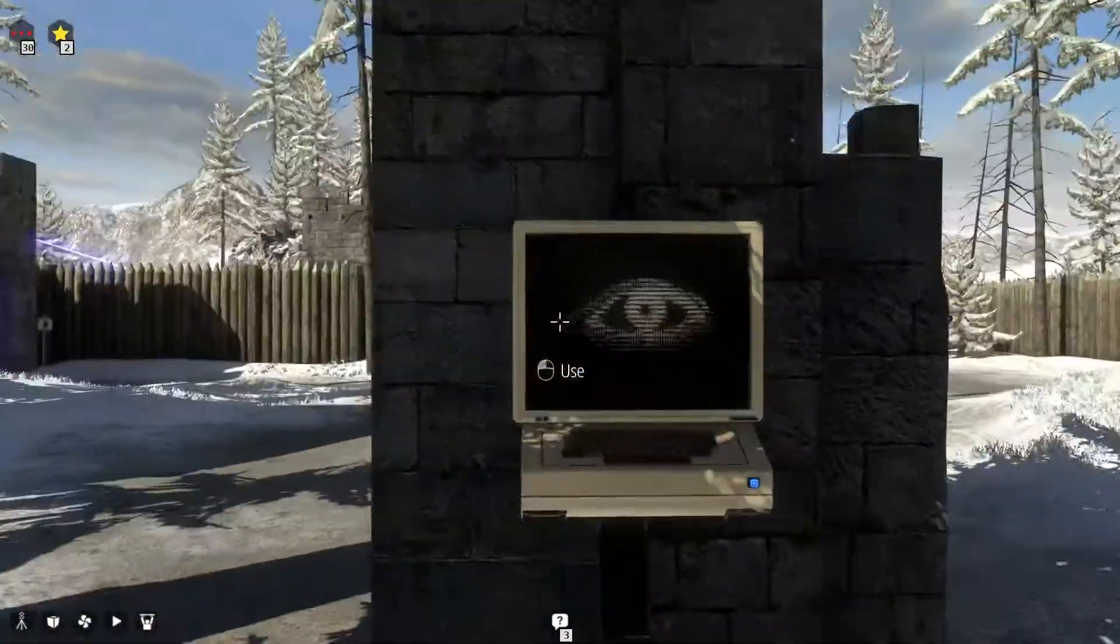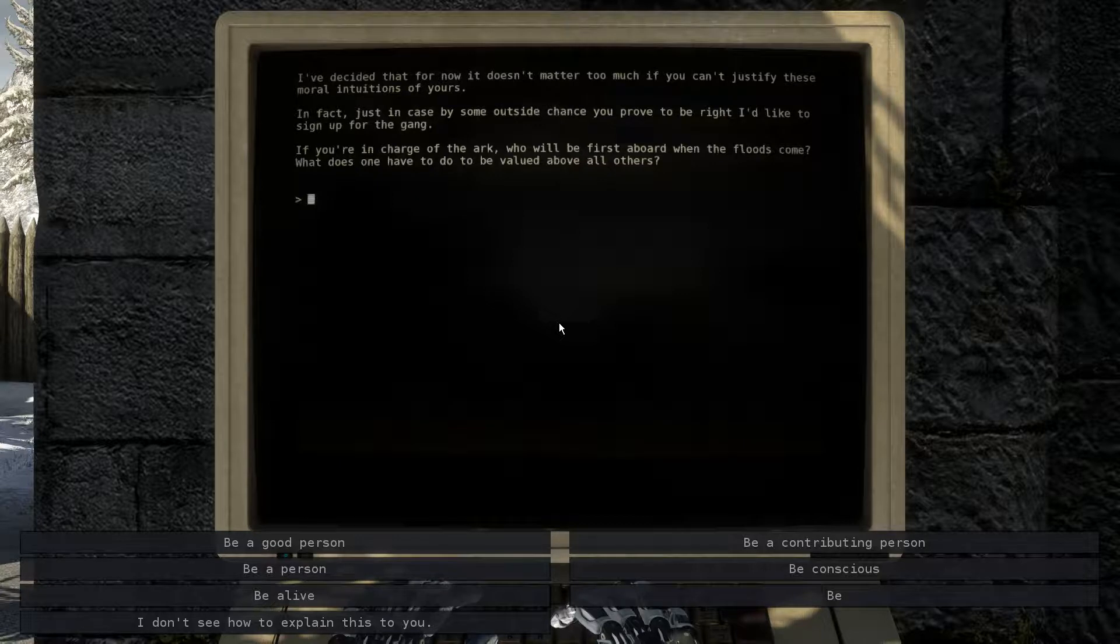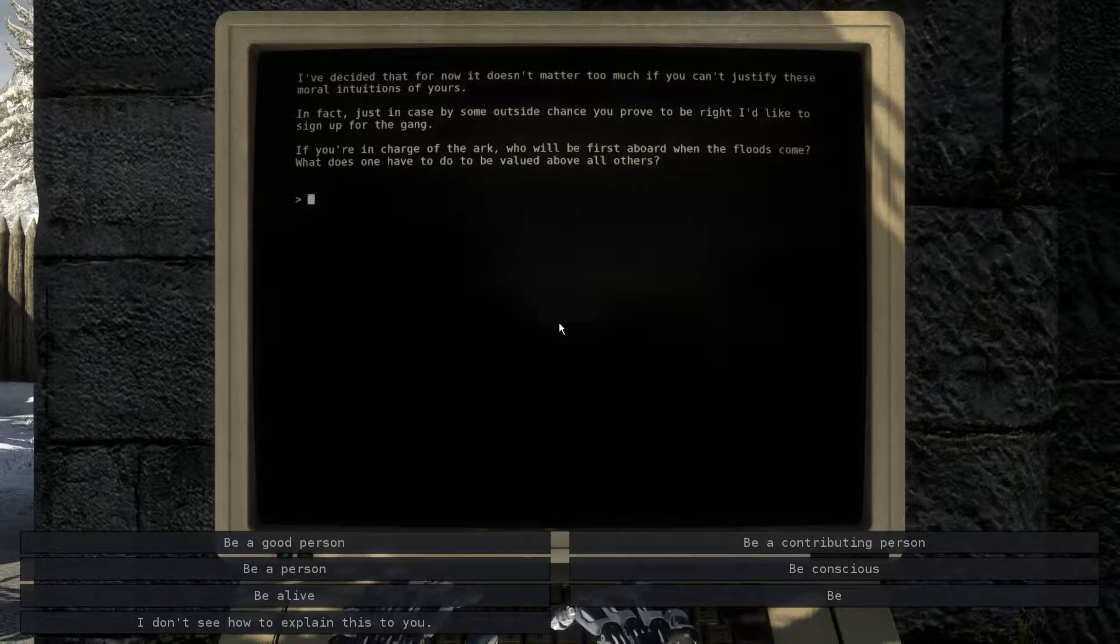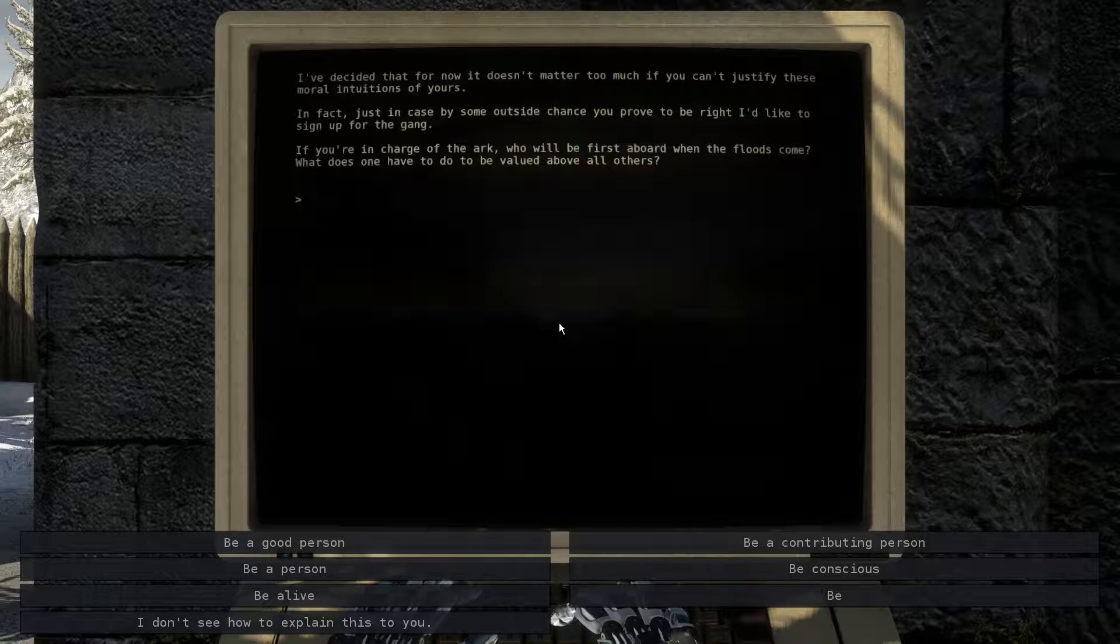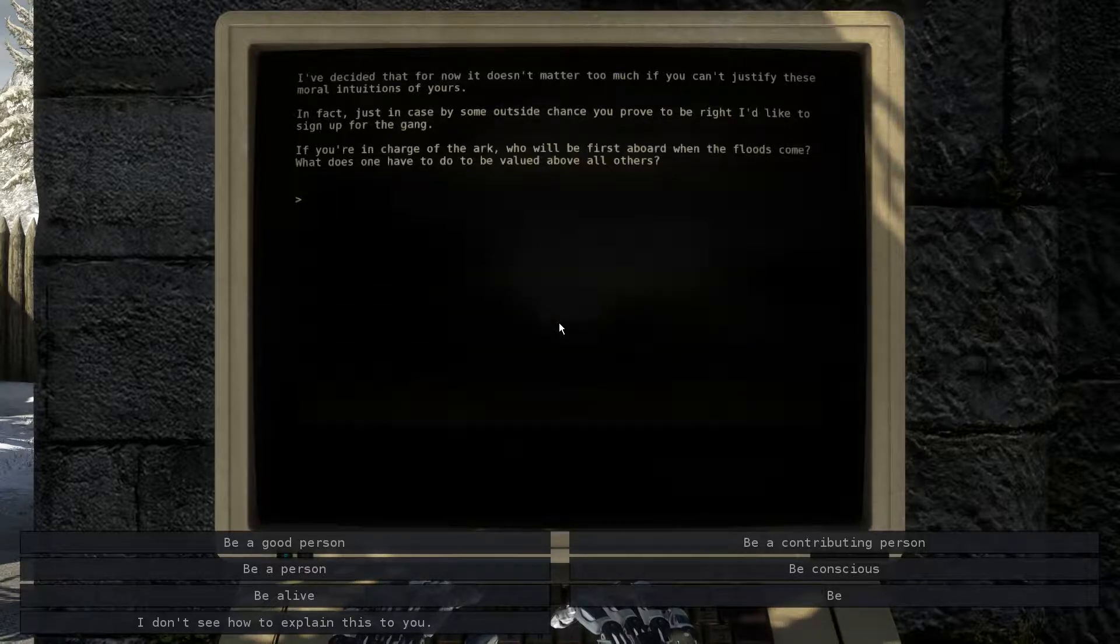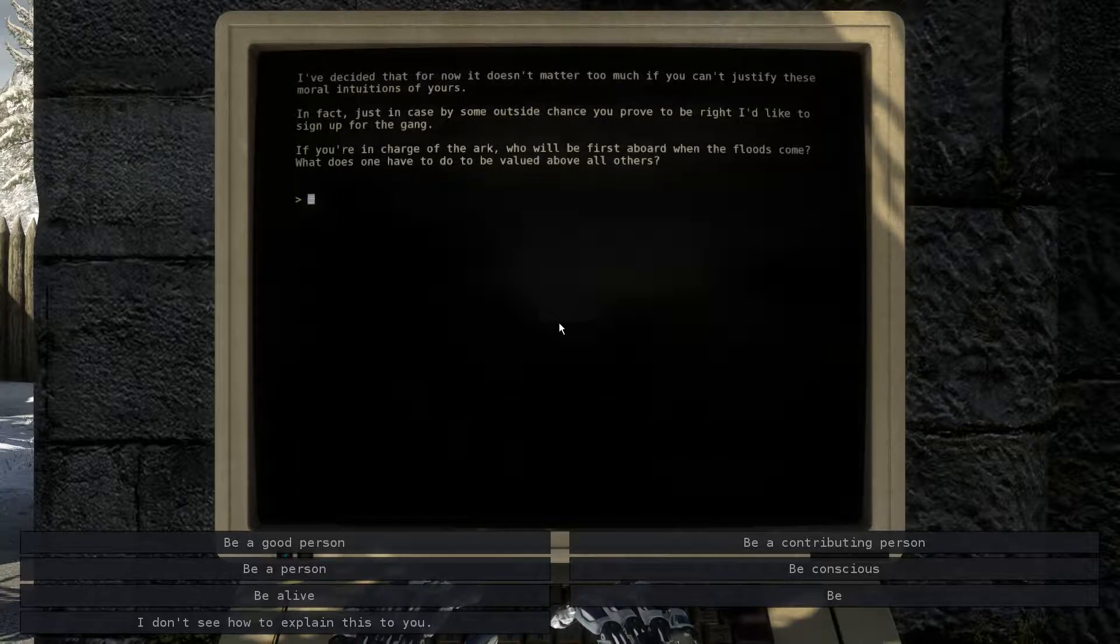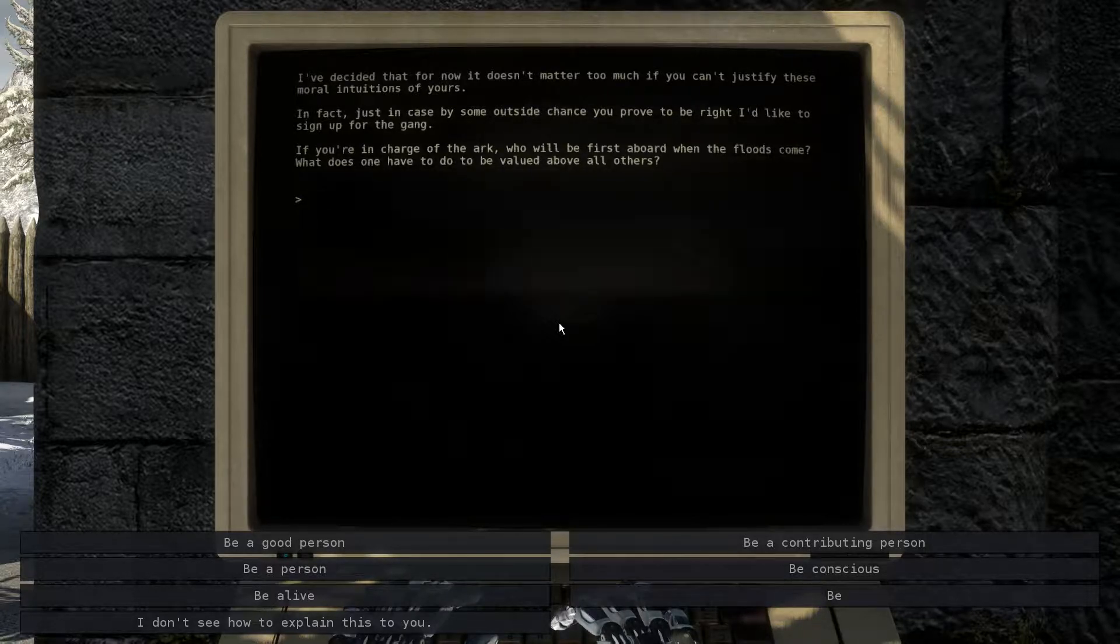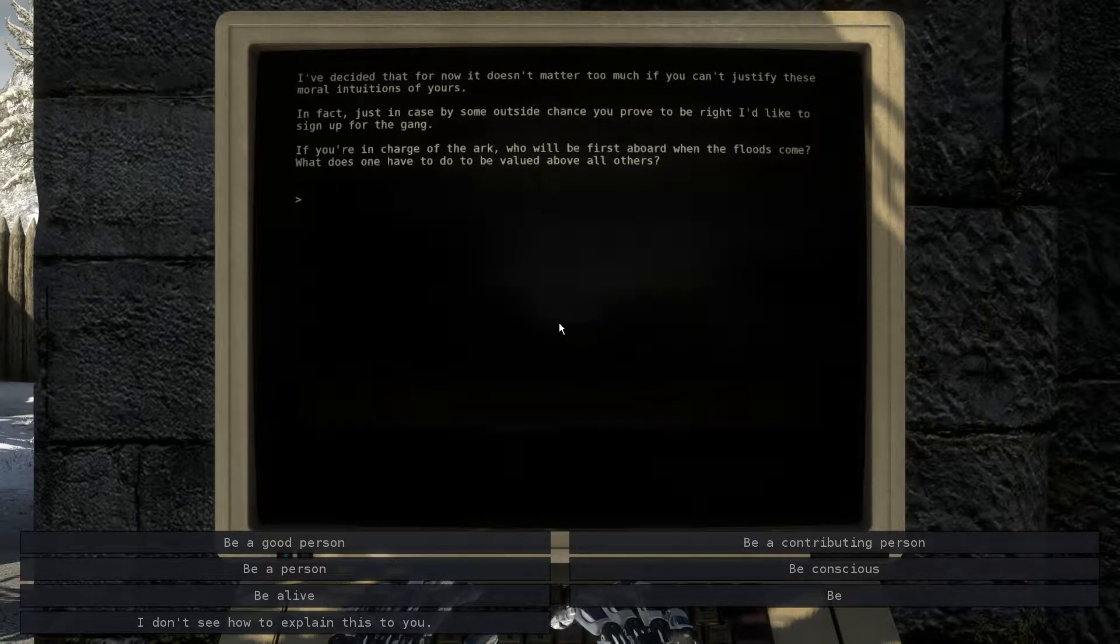That's... Okay, you got something to say. I've decided that for now it doesn't matter too much if you can't justify these moral intuitions of yours. In fact, just in case by someone outside chance you proved to be right, I'd like to sign up for the gang. If you're in charge of the Ark, who will be the first aboard when the flood comes? What does one have to do to be valuable for others? I don't like you, MLA. You can just shut it. Hey, here's my logic. Oh, here's ten flaws in your logic. No, there aren't.